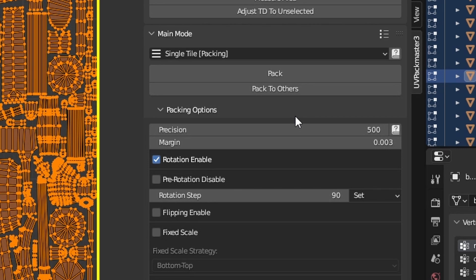The default value is 500, which should be sufficient in most scenarios. Change the value of this parameter only if you really need to.